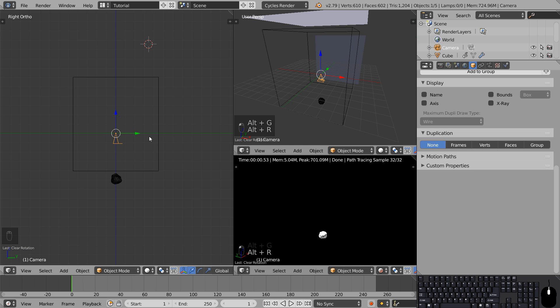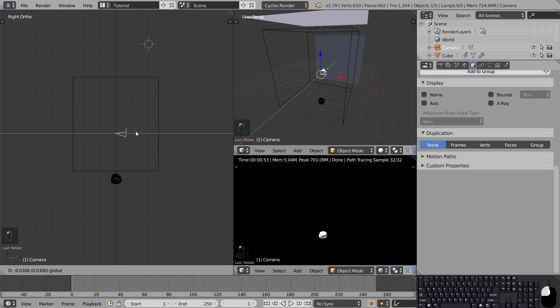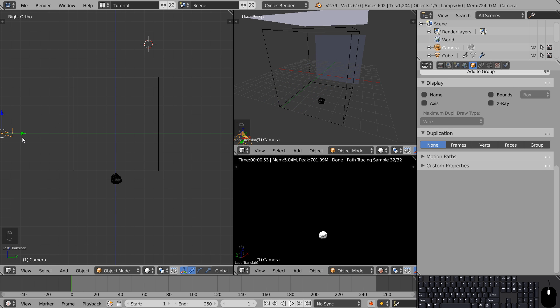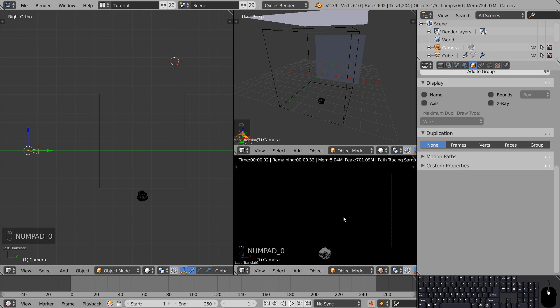As you can see the camera is now in the middle of the scene pointing towards the ground. So in side view rotate it 90 degrees and move it to the left. Hover your cursor over the render view and press numpad 0 to see what the camera is seeing.